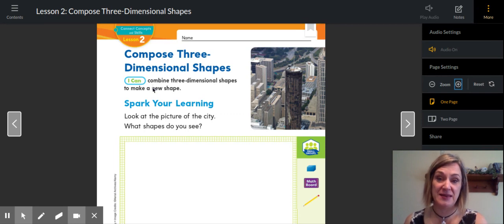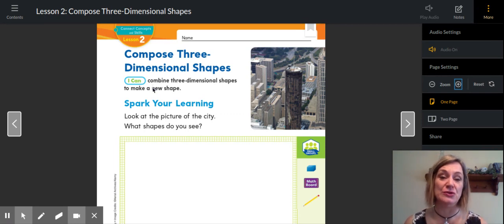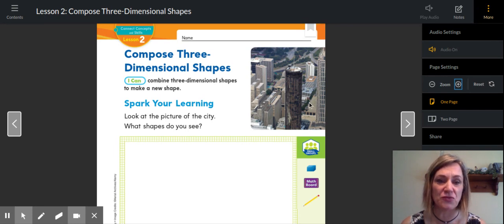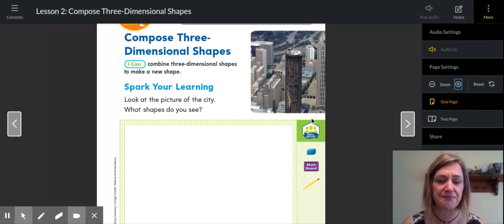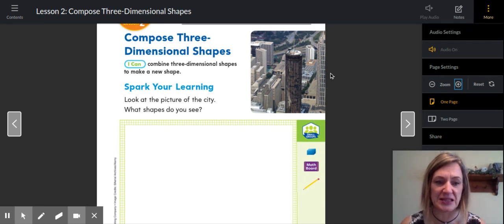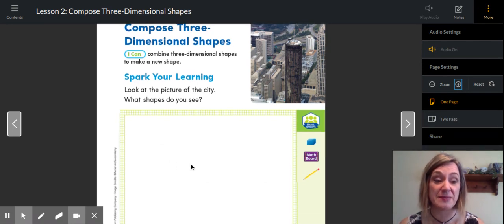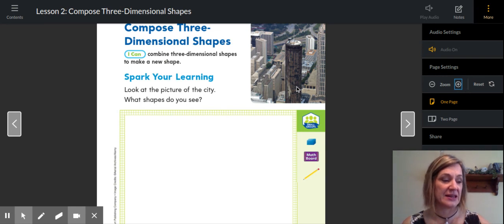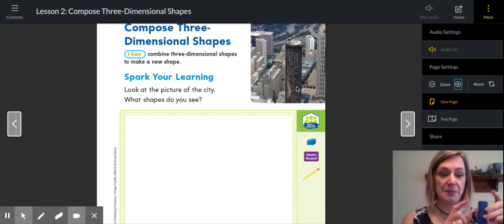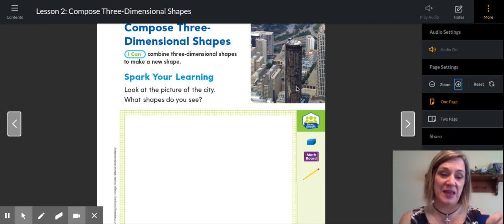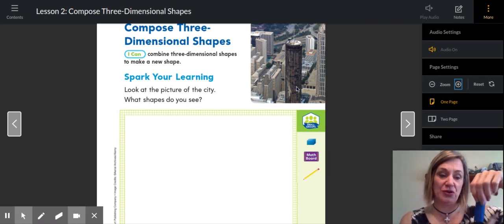I can combine three-dimensional shapes to make a new shape. They're showing us a really cool picture of a city and they want you to think about this city and notice if you see any of the three-dimensional shapes that we talked about yesterday. What shapes do you see? You can try to draw them in the box or just write the words. I'm noticing that this building has a circle on top and on the ground, and goes straight up with curved surfaces all around.